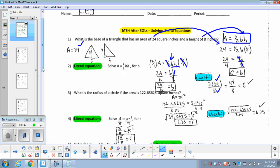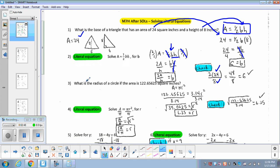For number 3 and 4, we're going to rewrite the formula for the radius. Currently, the area formula is A equals pi r squared. But now, if I give you the area, I want to be able to plug it in and get what the radius must be.